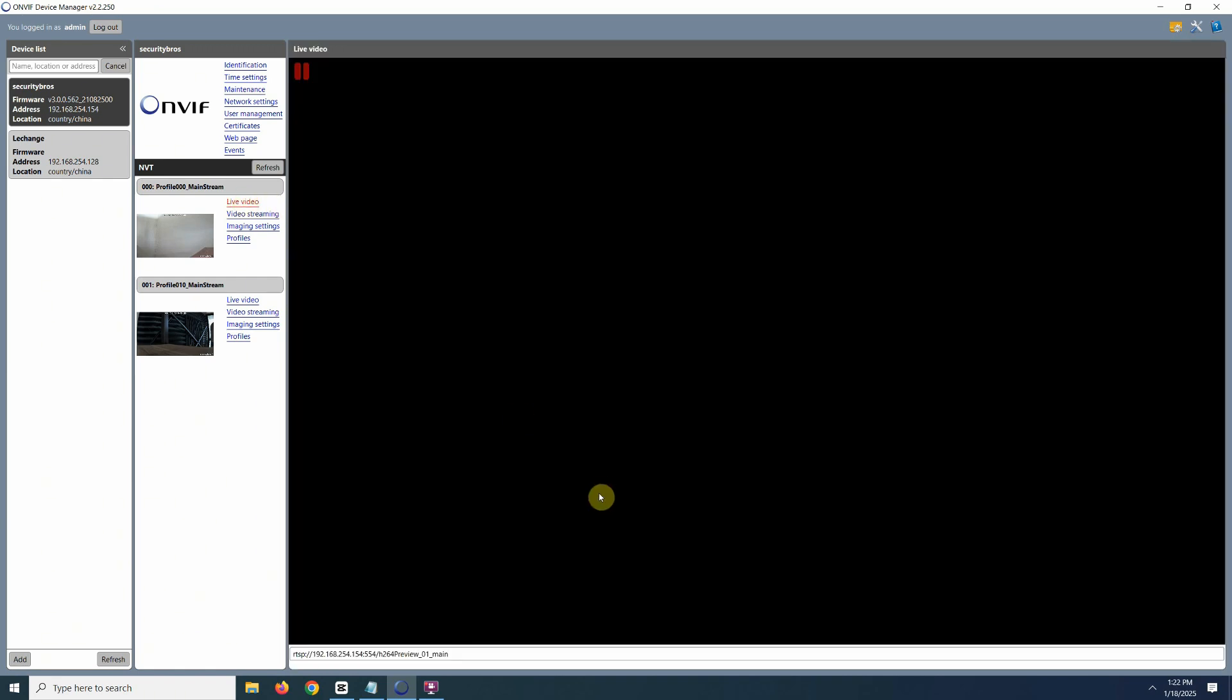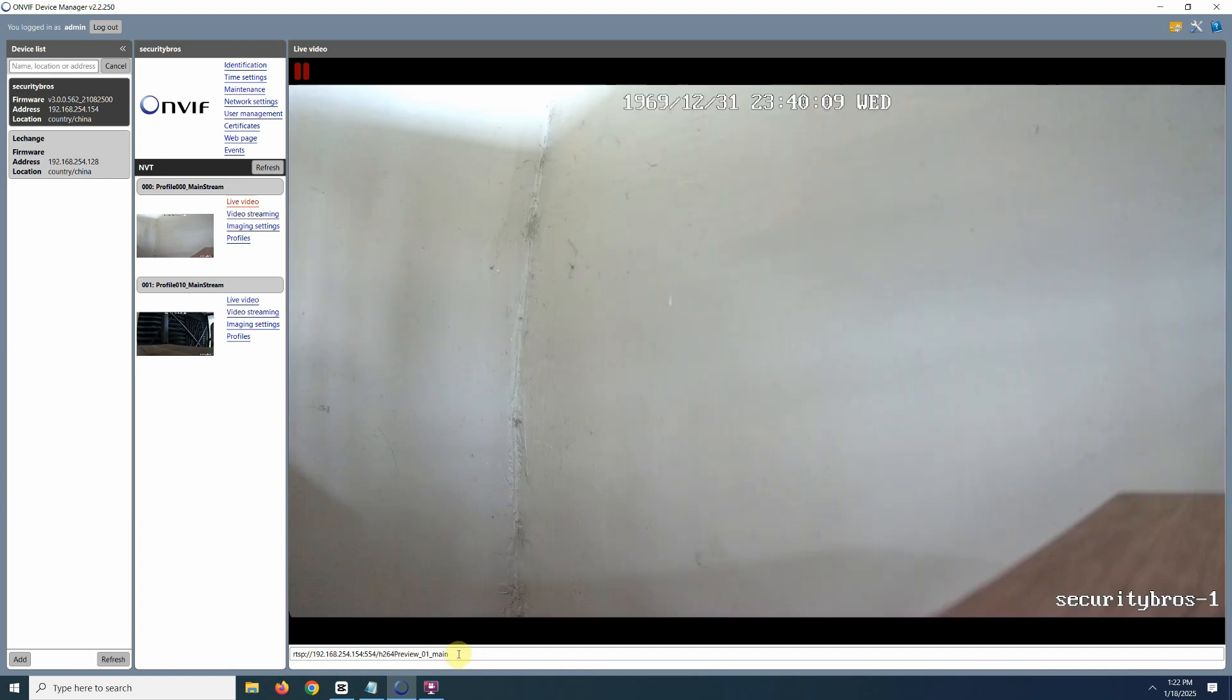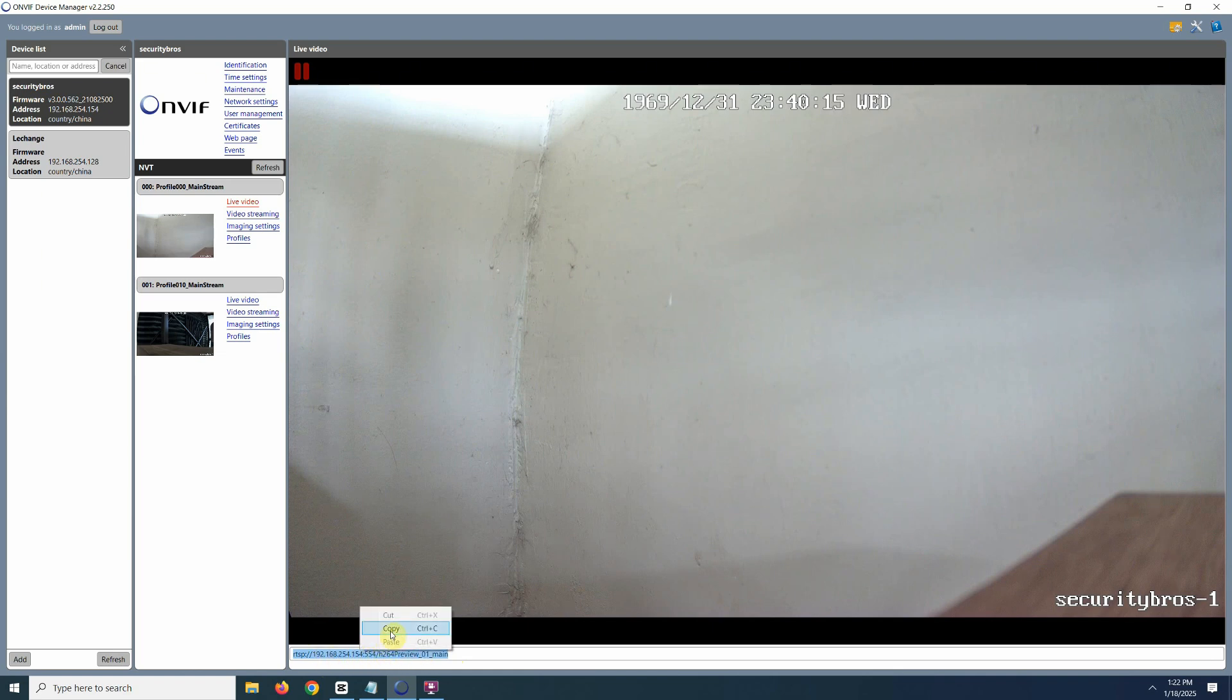Click on a camera from the list and you will see all the available details. Look for the live video section and the RTSP URL will show down here. Copy that URL and you're good to go.